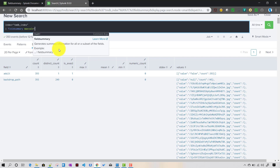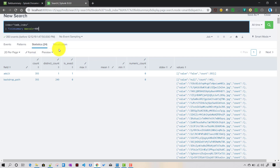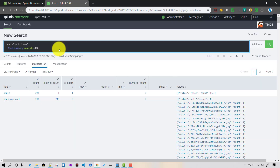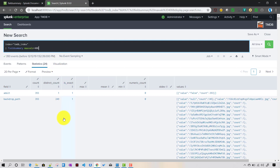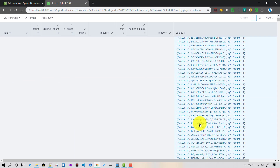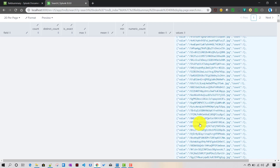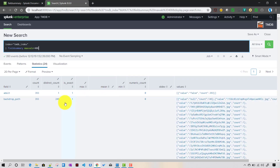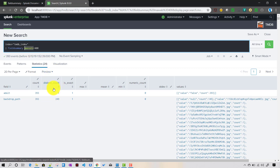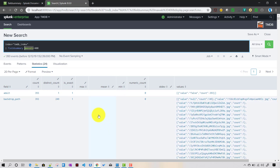If I set max_vals to around 400, it now holds all those 400 distinct values in the values field, and is_exact becomes 1. This demonstrates the relationship between max_vals, distinct_count, is_exact, and the values field.